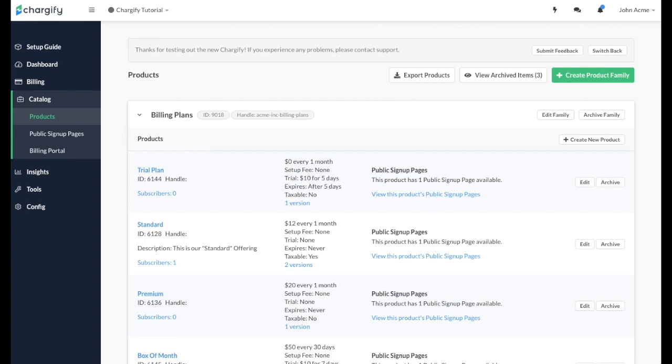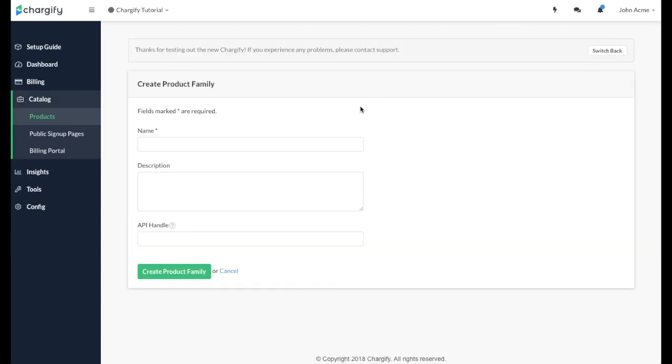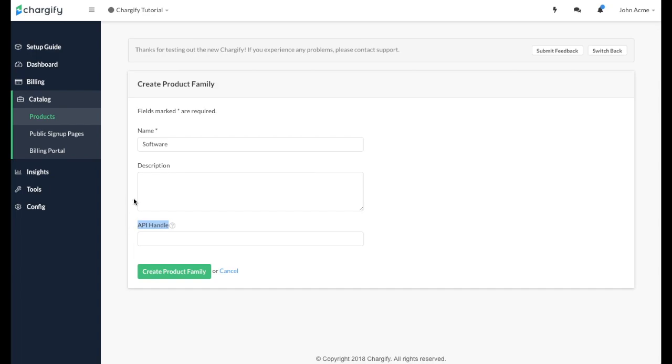Let's create a new product family for a software service we are offering. First, you'll want to click the Create Product Family button and then we can name this product family Software. You can also specify an API handle if you or a developer is creating an integration between Chargify and your application. You can also provide a description of the product if you choose.